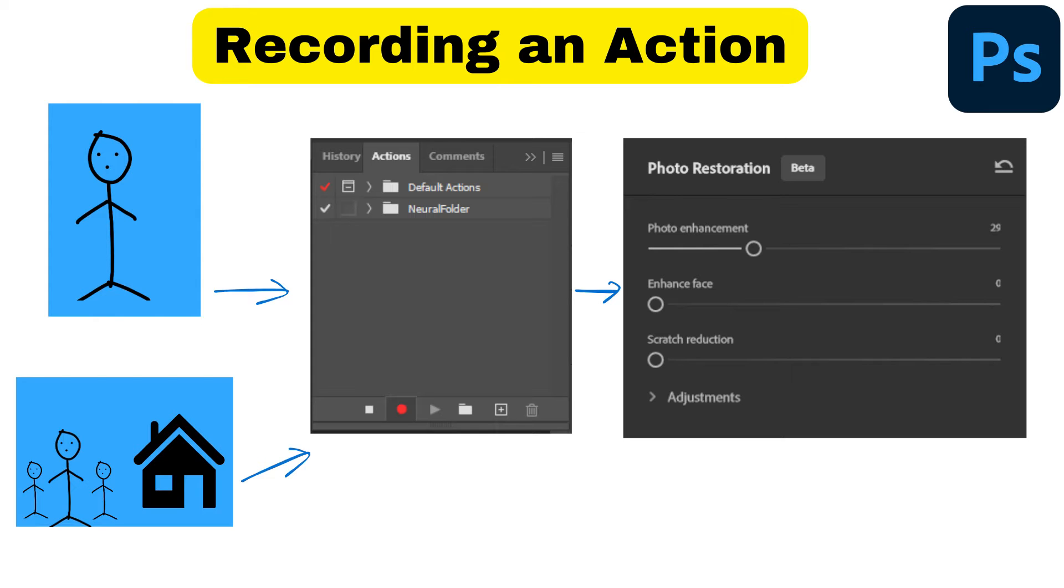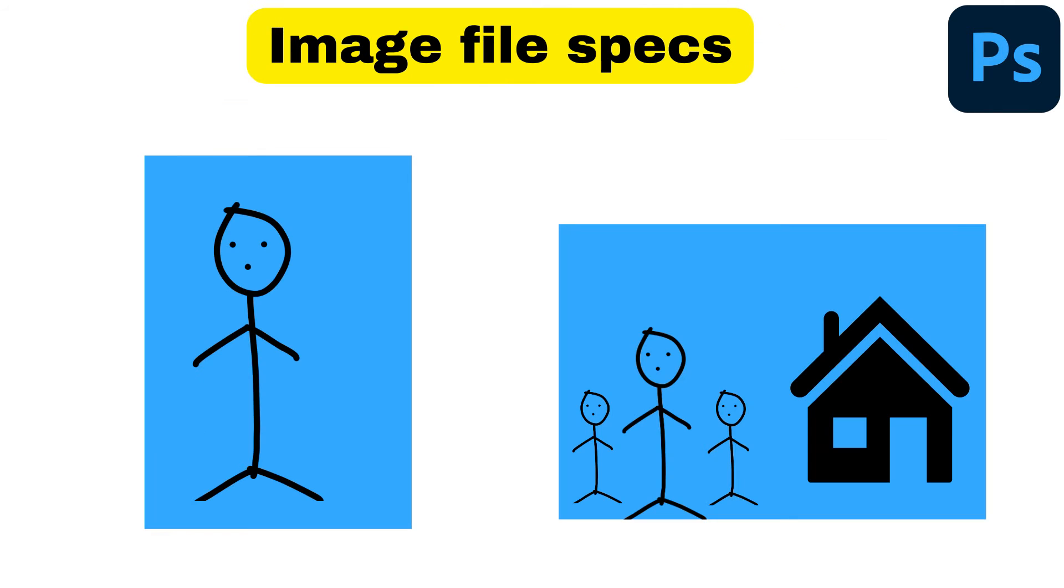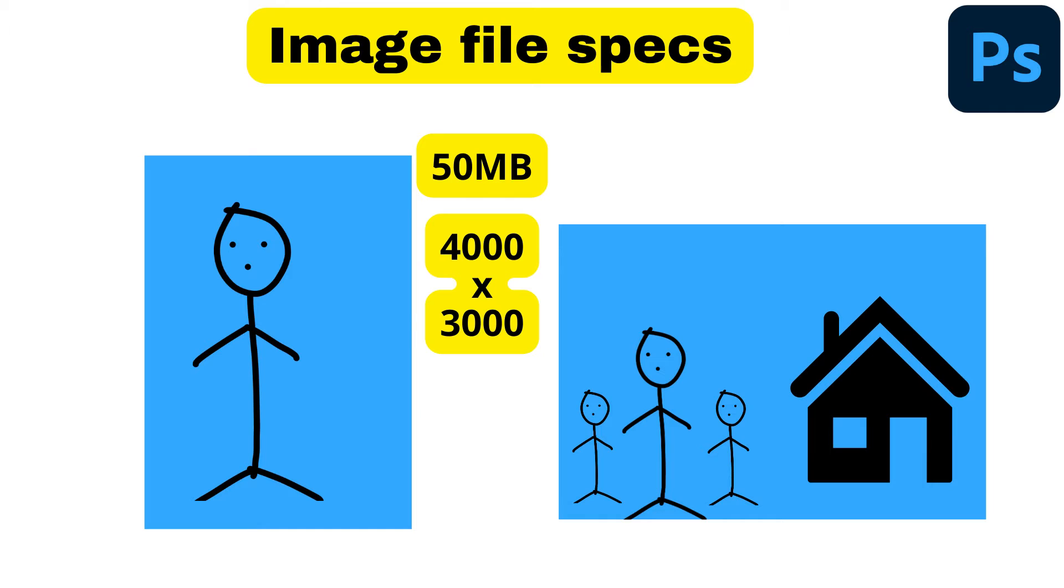These files also have to have certain specifications. I recommend making them at least 50 megabytes in size, with dimensions of about 4,000 by 3,000 or higher. In fact, I don't think there's an upper limit—the bigger the better.